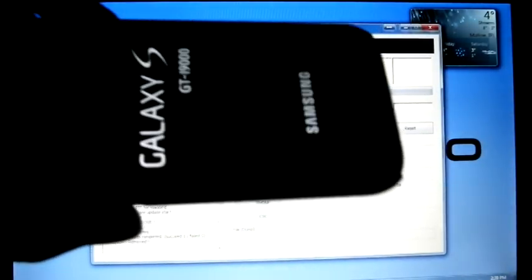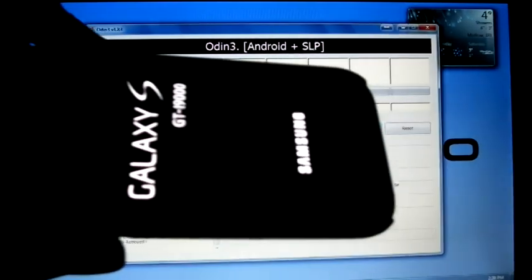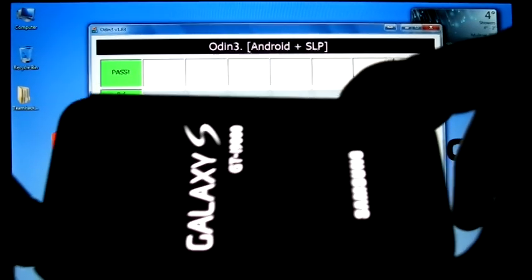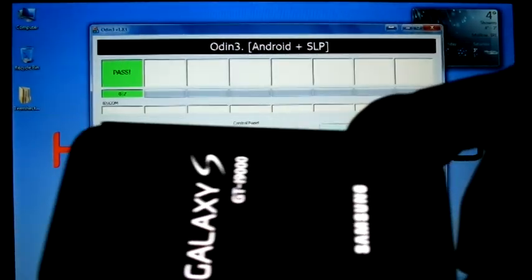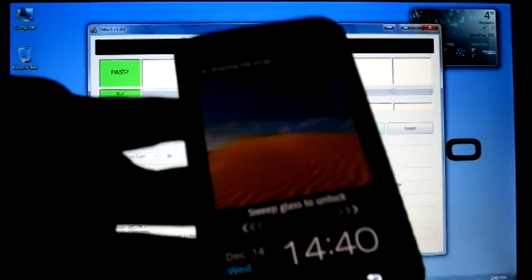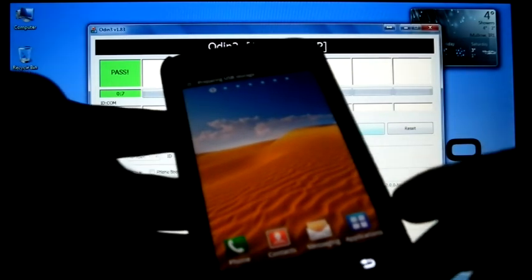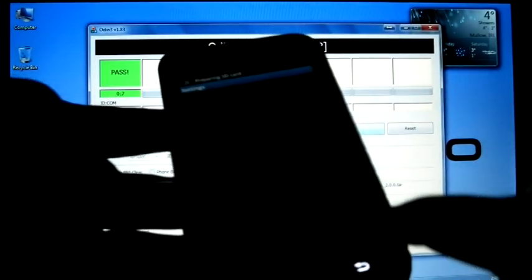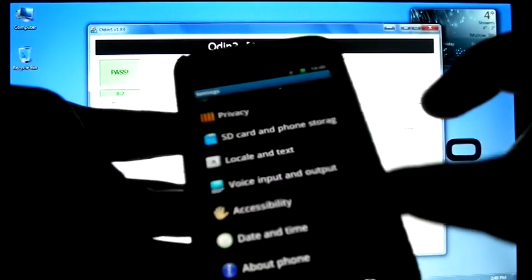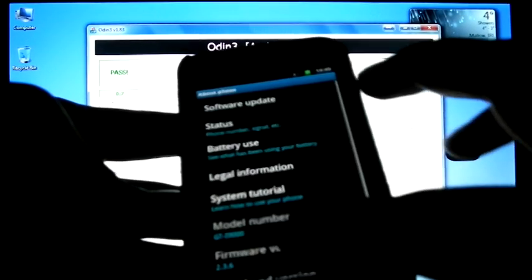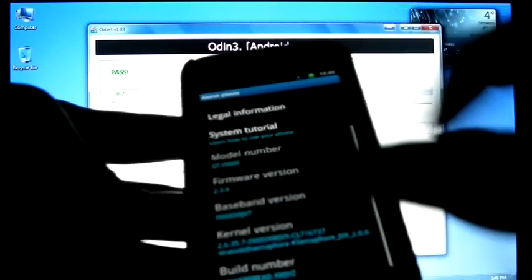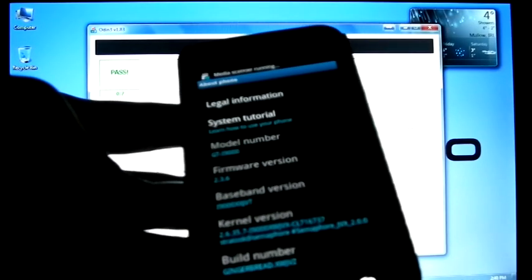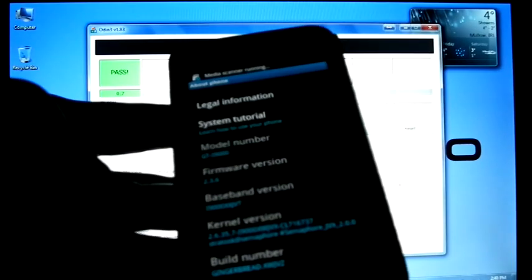Now the phone will reboot. You can see kernel version is Semaphore JVX 2.0.0.